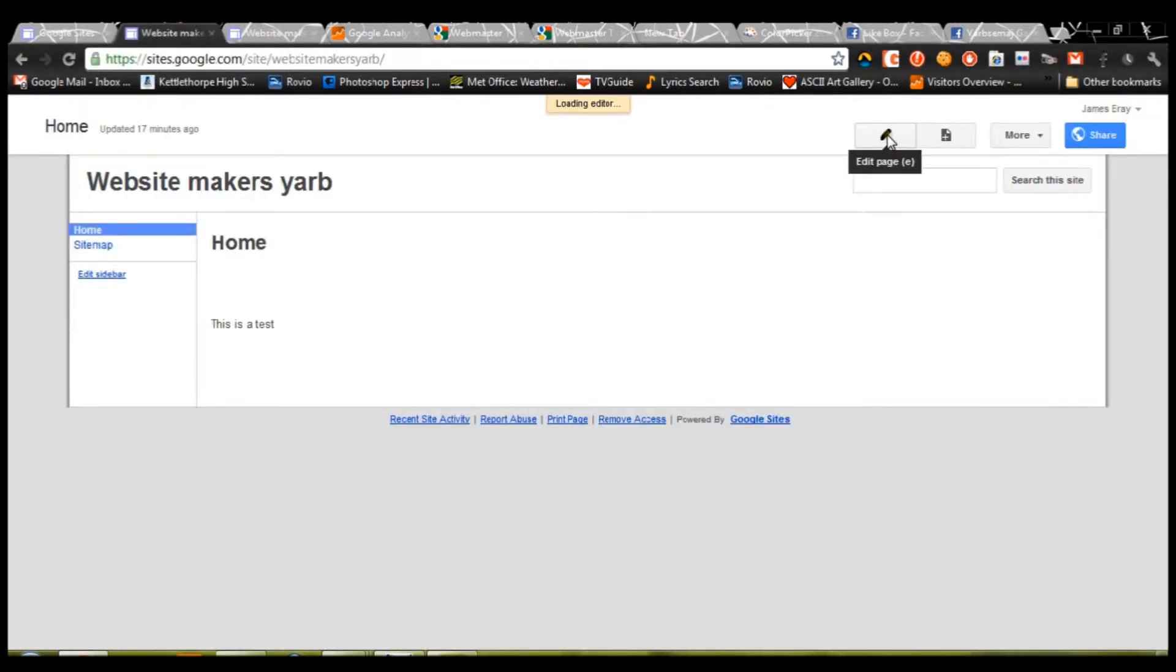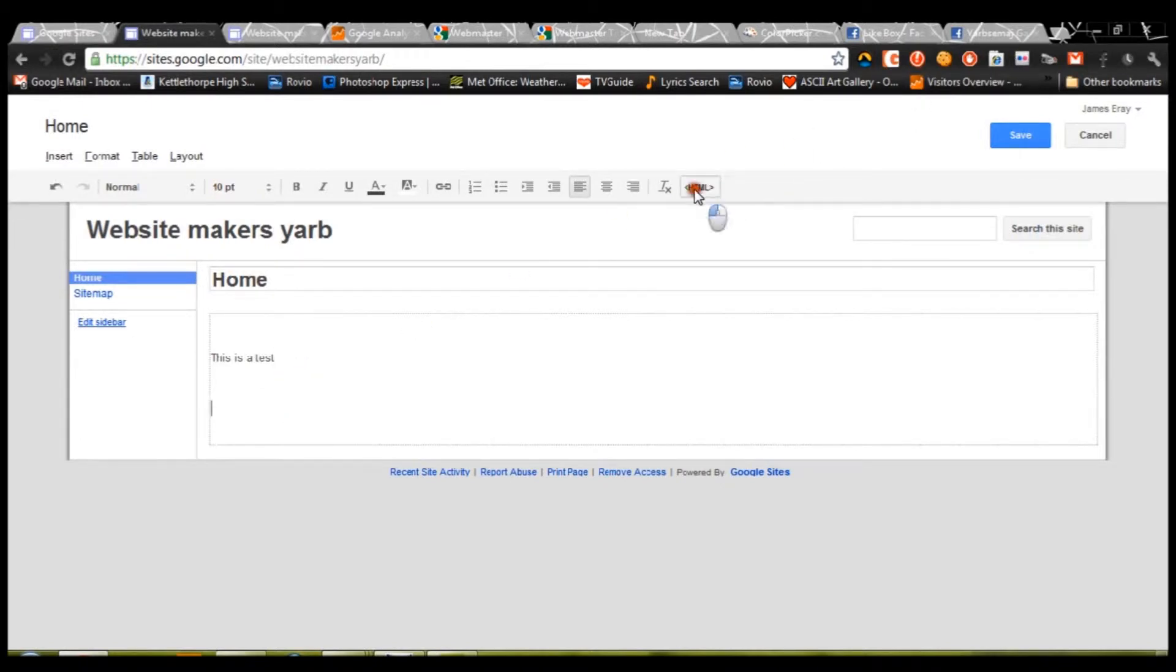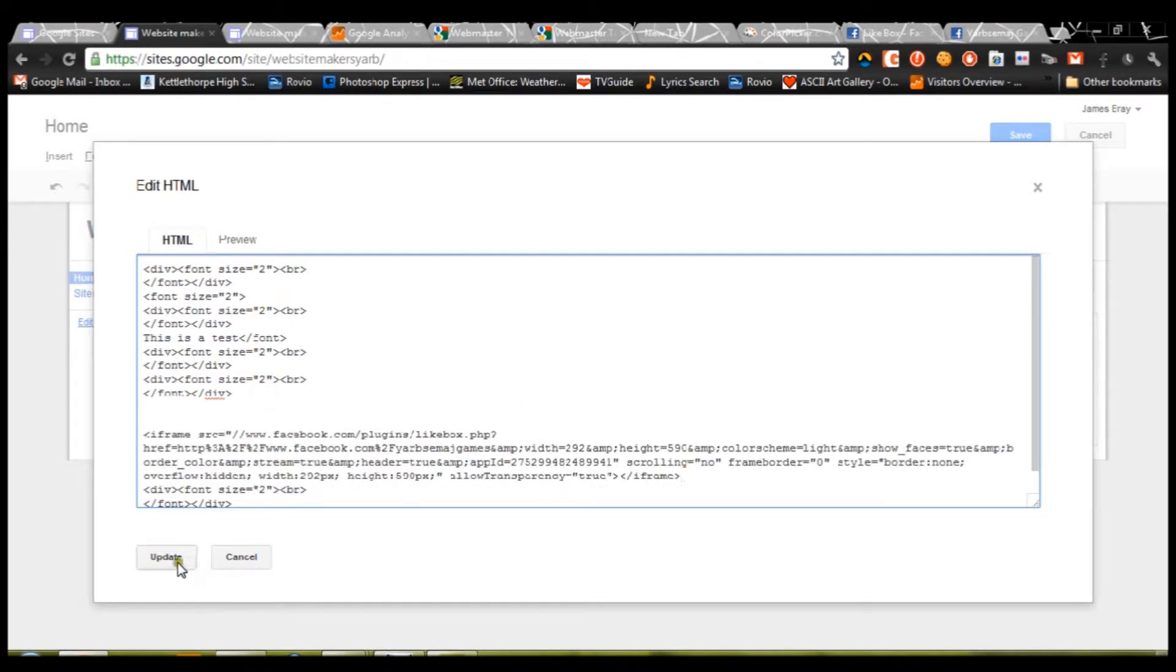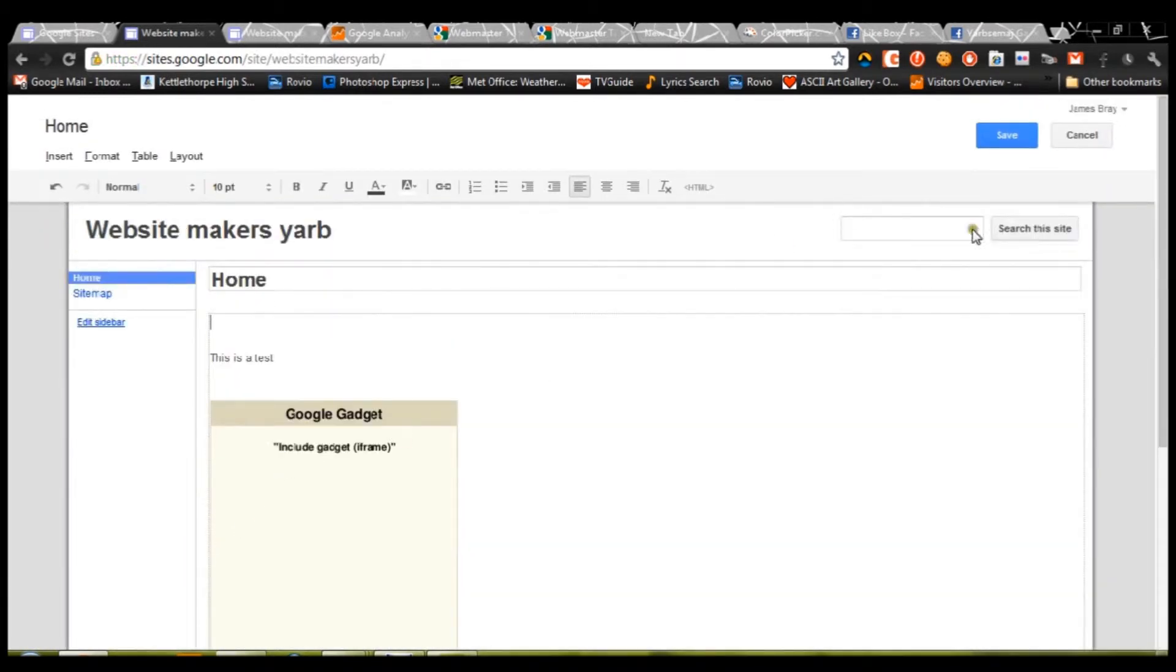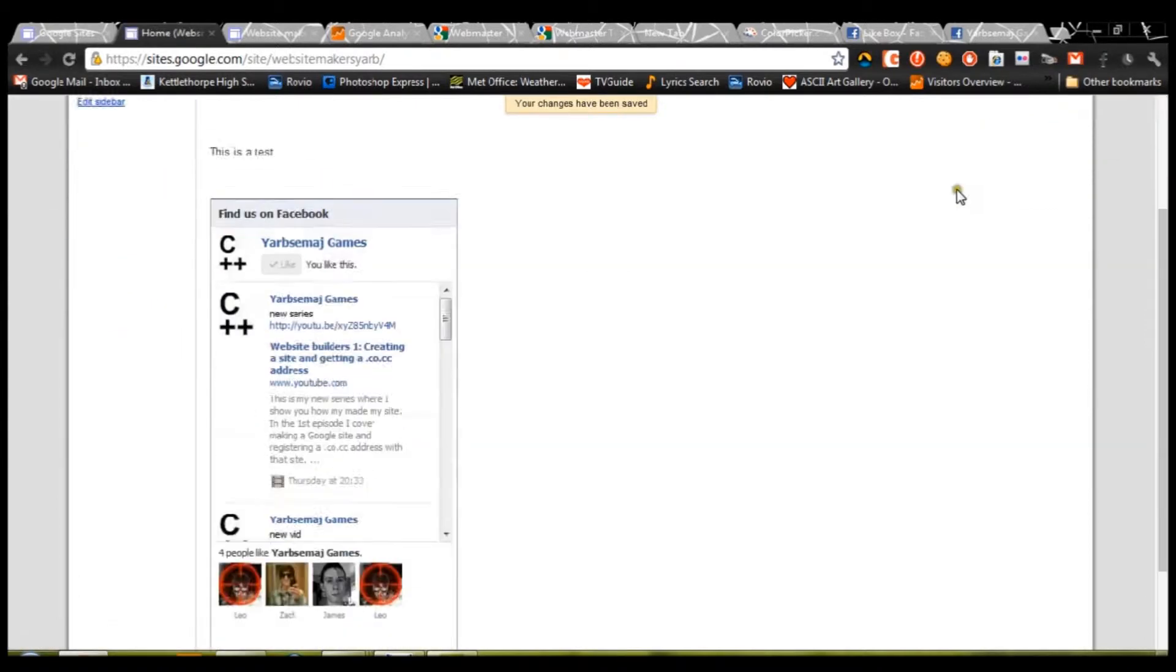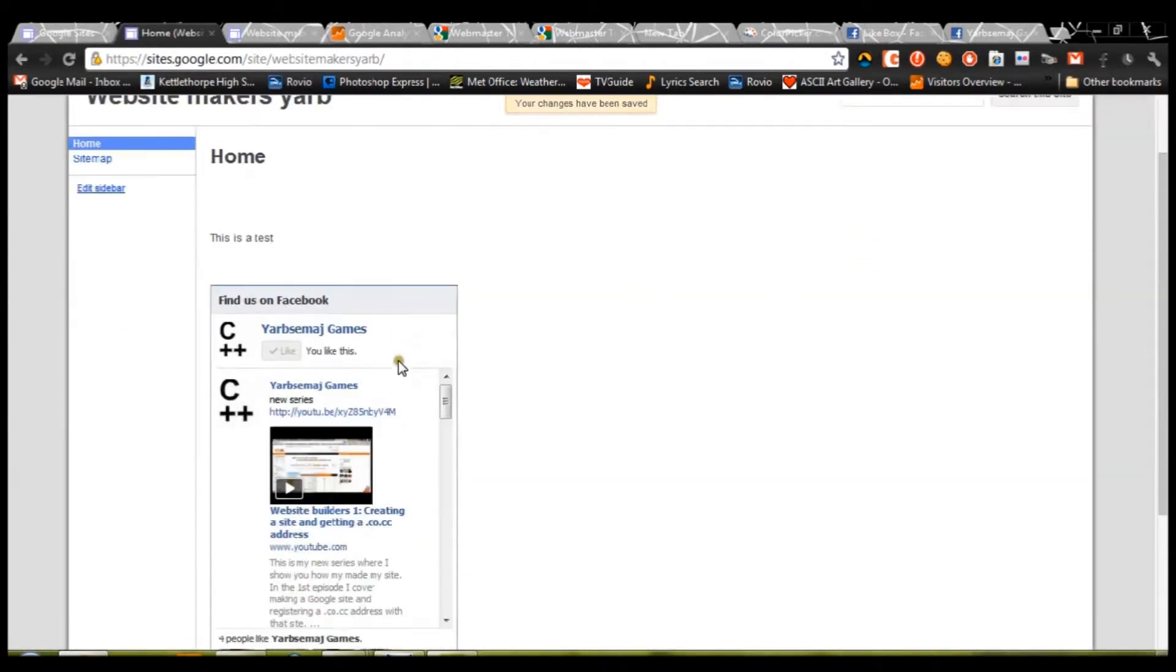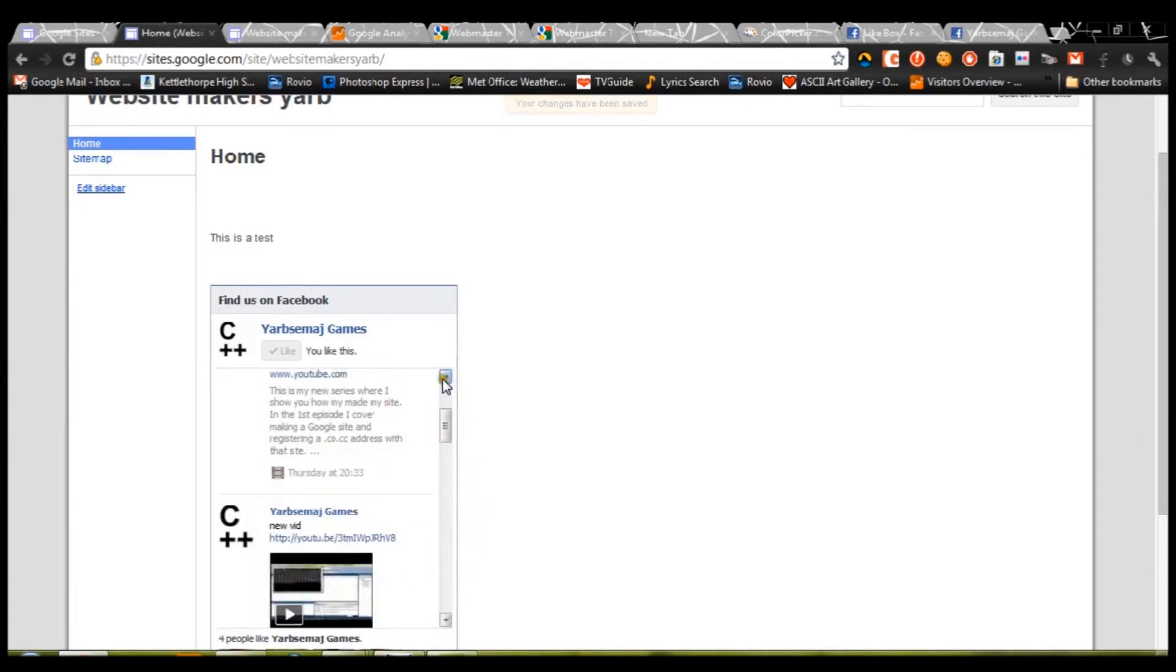Edit your site. Press H. Select where you want it to be. Put in your code. We'll put it inside this div tag here. Just, well, outside the div tag. You'll simply paste it. Press update. Press save. And what do you know? There we go.